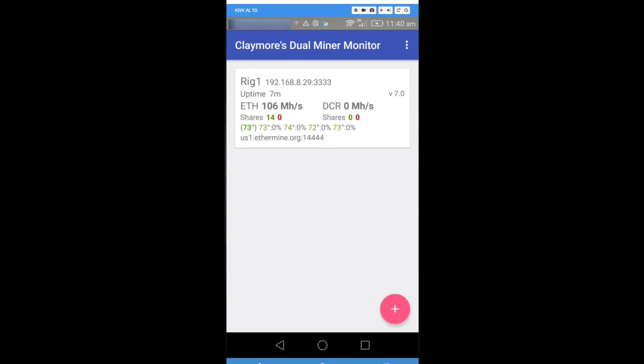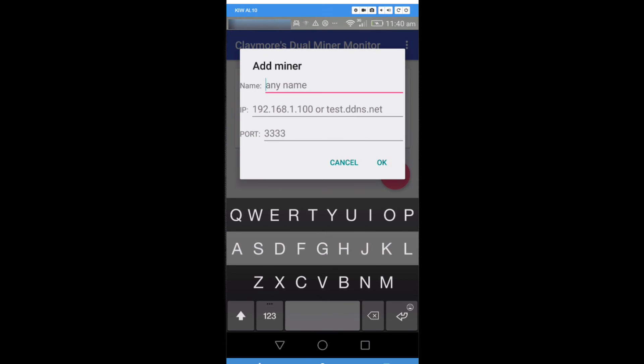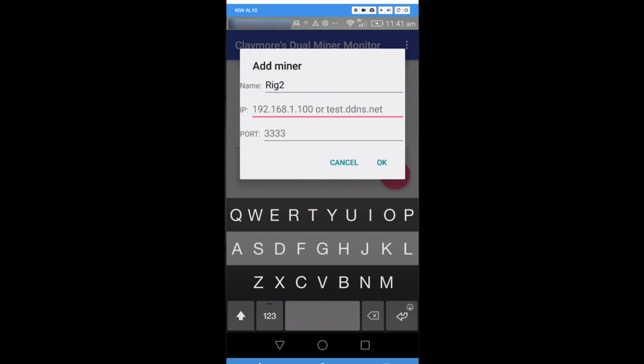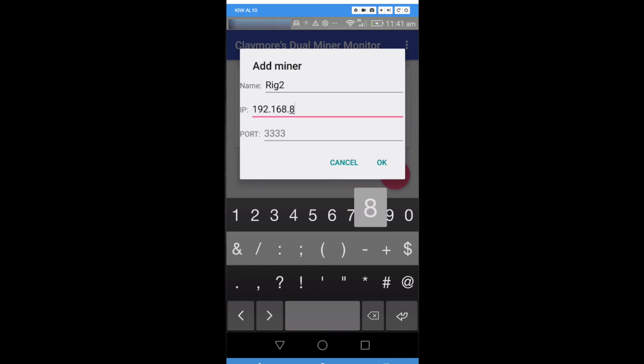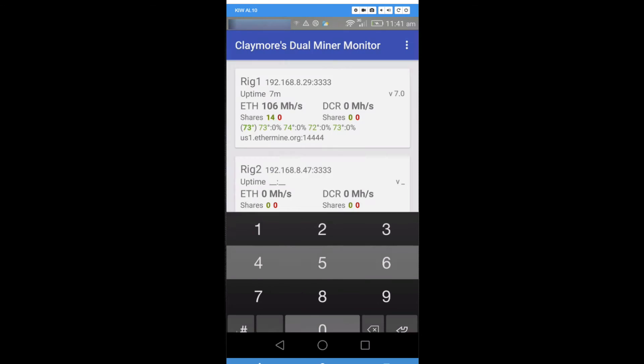I'll go ahead here and add another rig. You can add as many rigs as you want. Type in the name and then again the local network IP address. And again port 3333 and click OK.